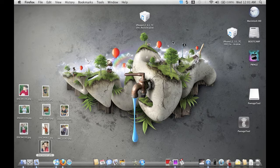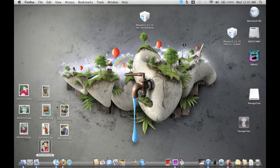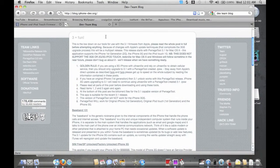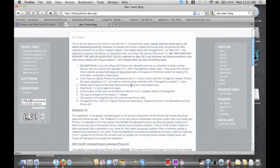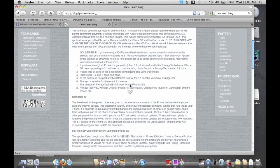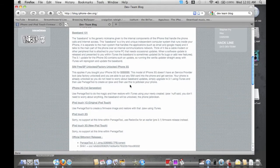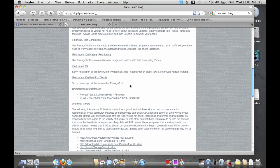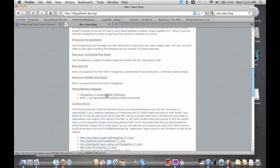So basically the first step, what you want to do is go to the dev team's website — I believe it's blog.iphone-dev.org. On the main page, scroll down to where there's going to be a torrent for PwnageTool 3.1. By the way, this only works for Mac OS X.